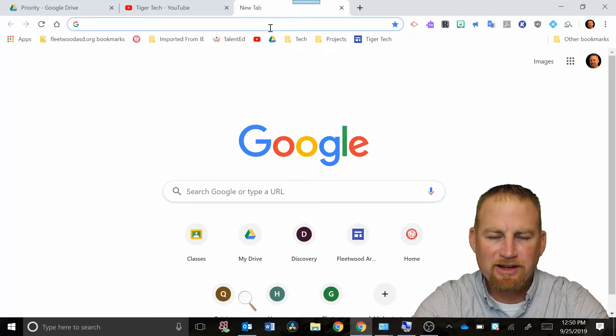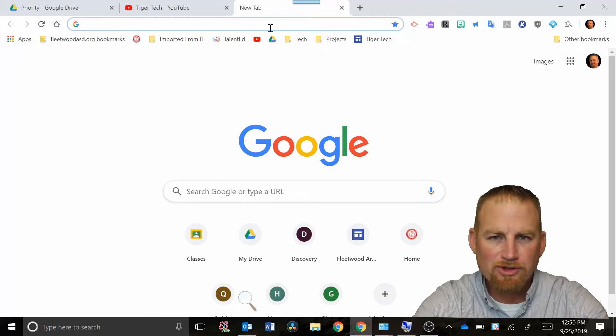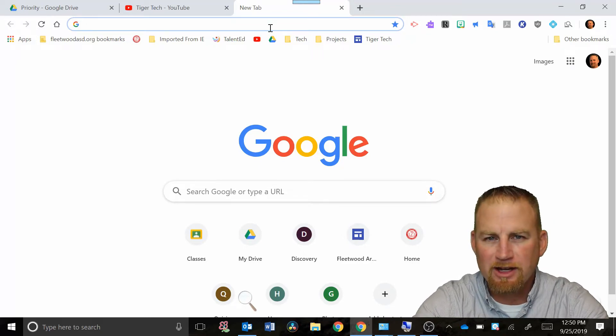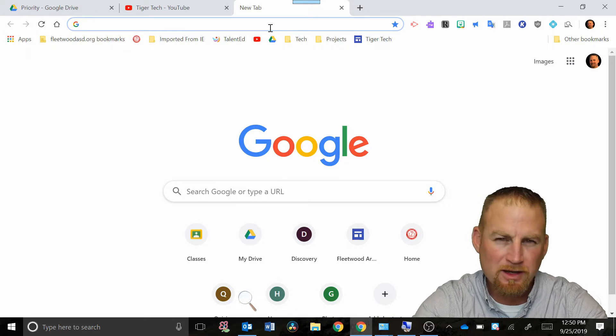Hey welcome back to Tiger Tech Videos. In this video we're going to talk about Google Drive again and this time we're going to look at something called workspaces.